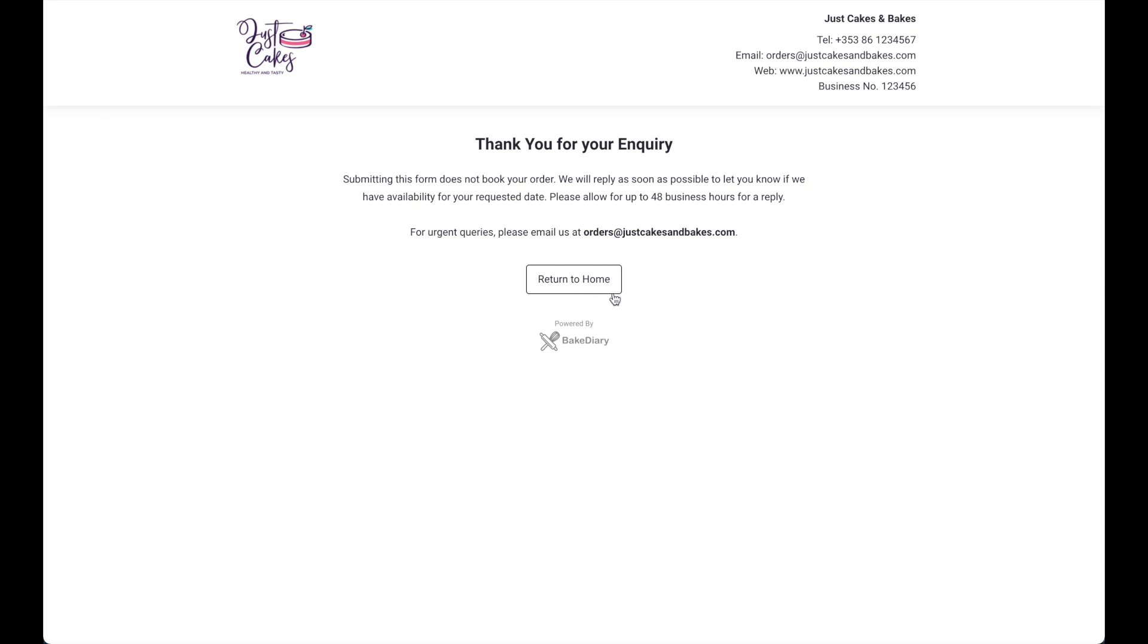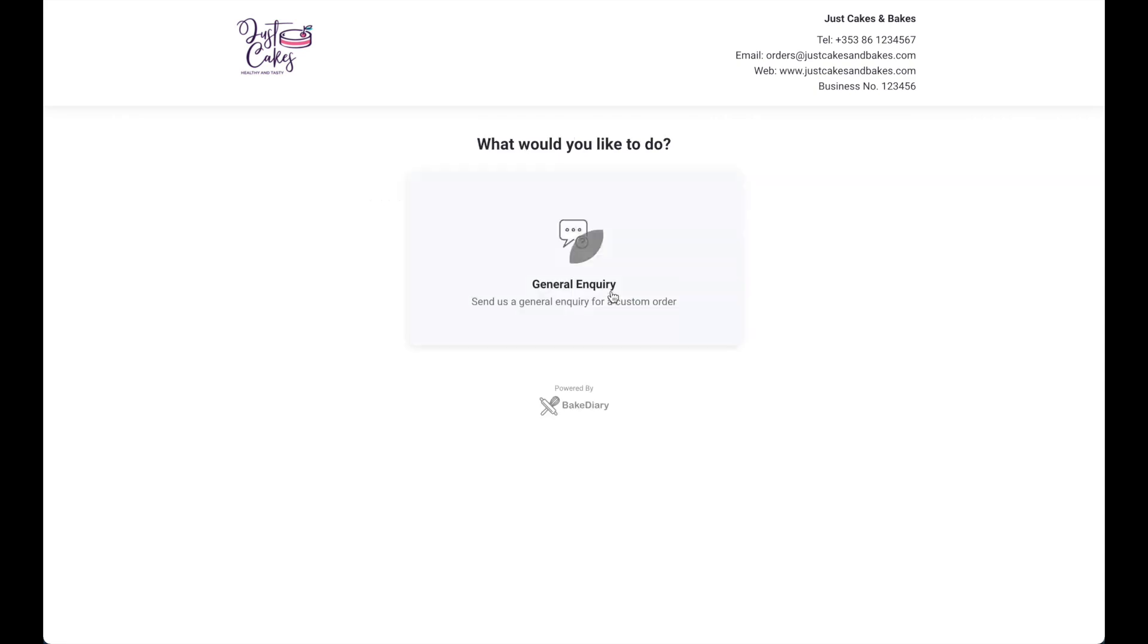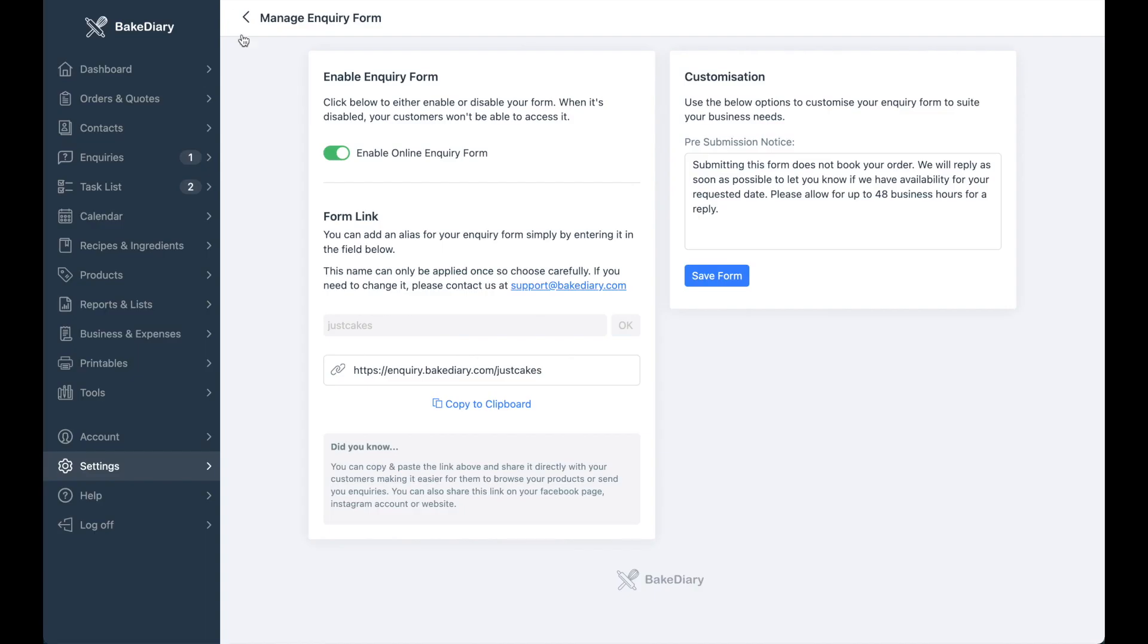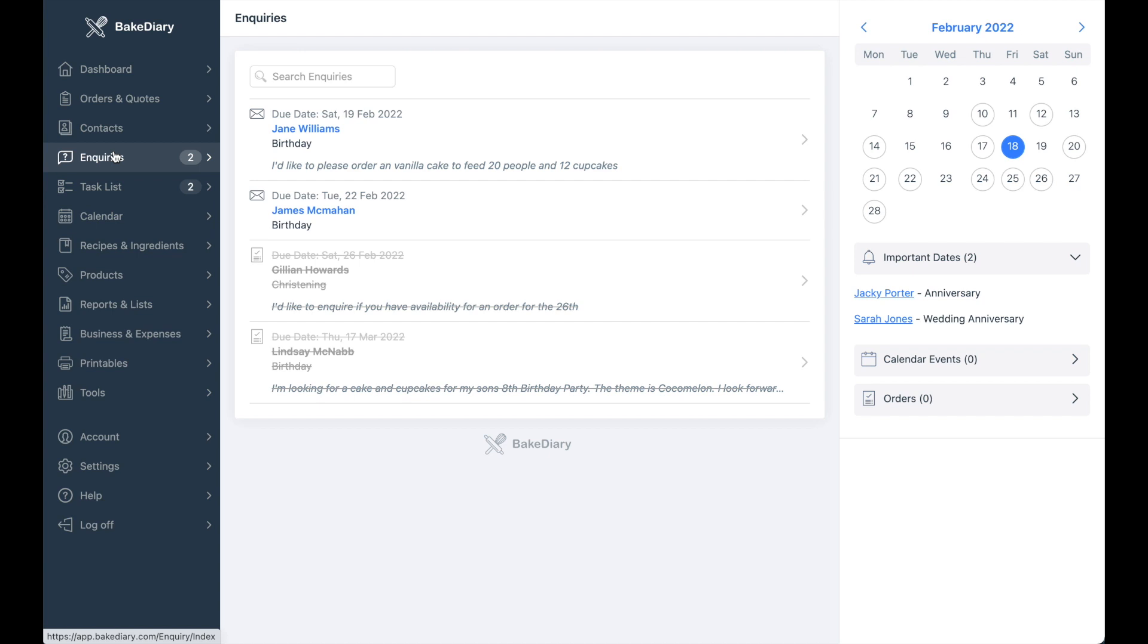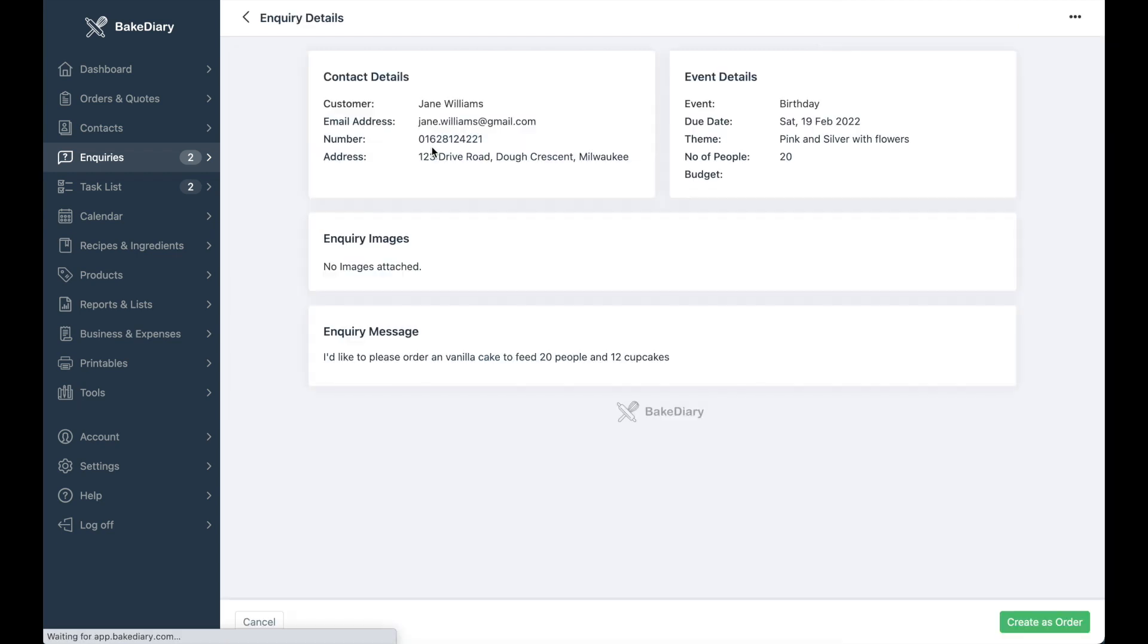But you can also always go back into your BakeDiary account and go to enquiries. And you'll see the enquiry has just come in. To view the details of the enquiry, simply click on it and you can see all the information that was just sent in that enquiry.